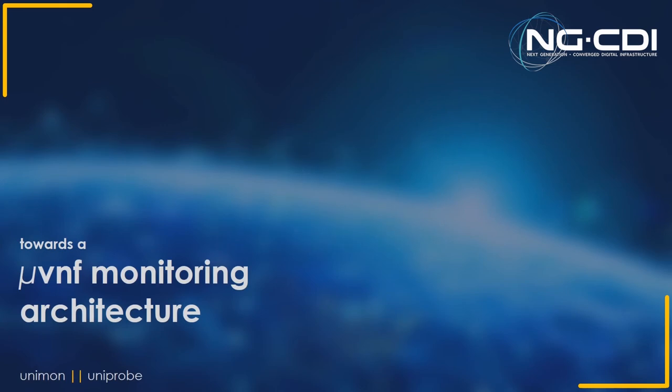Good morning, everyone. My work, as Paul said, looks at monitoring micro-VNFs. Hopefully you can all hear me, I can't hardly tell.